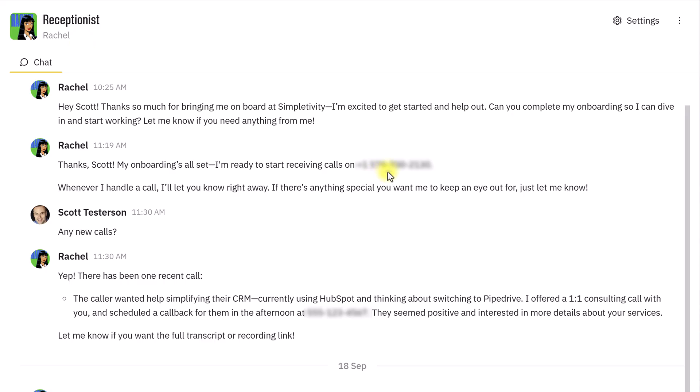When someone calls this number, Rachel will answer every single time, and she's going to give helpful information and have an actual conversation. And best of all, you can adjust your settings. So, if you would like Rachel to transfer the call to you based on certain conditions, if you would like Rachel to be able to book appointments on your calendar, you can tell her to do so as well. But let me give you just a quick sample of how helpful Rachel could be for your business.